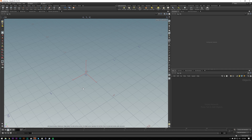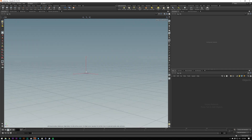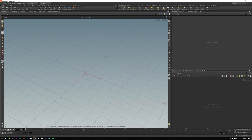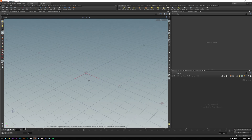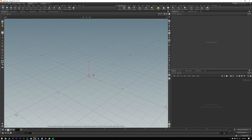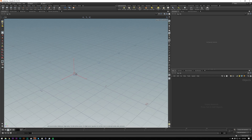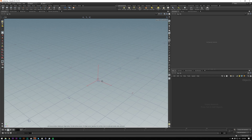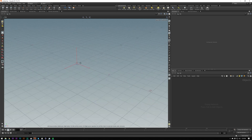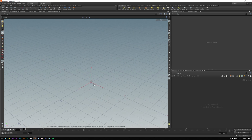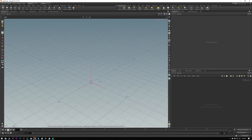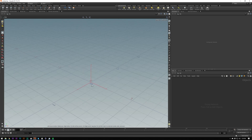Alt plus left click is to move around or rotate. Middle click or Alt plus middle click is to shift left/right and up/down. Alt right click is to zoom in.